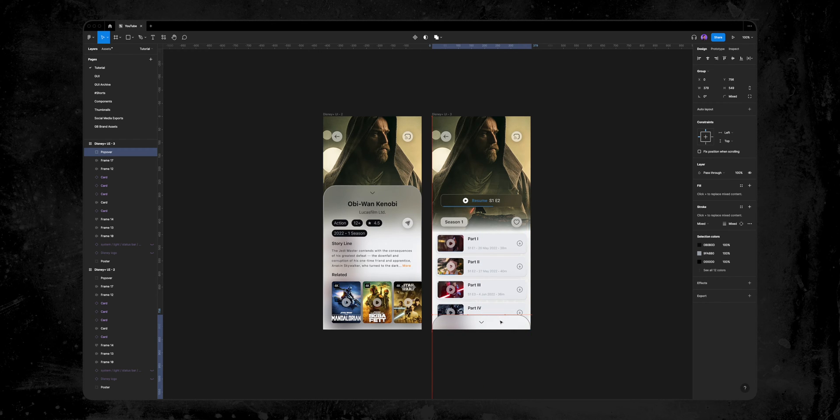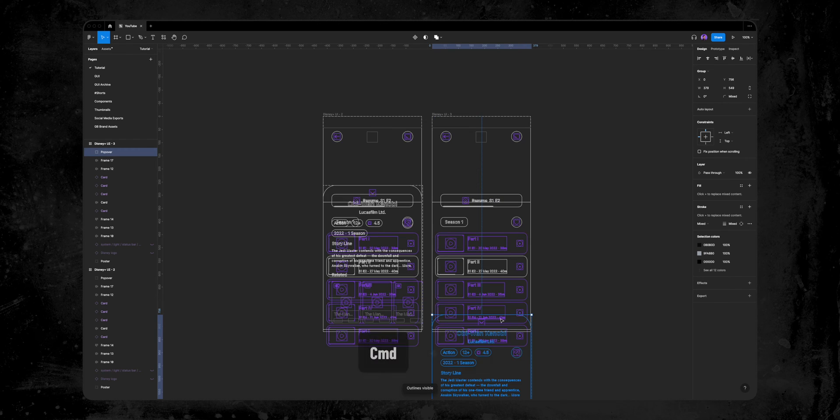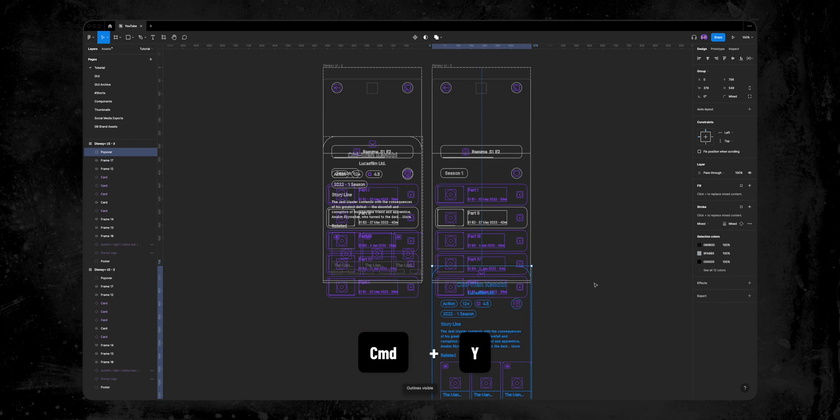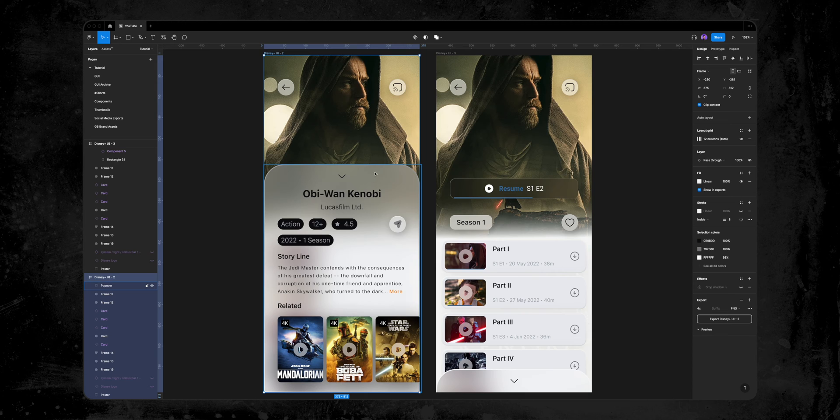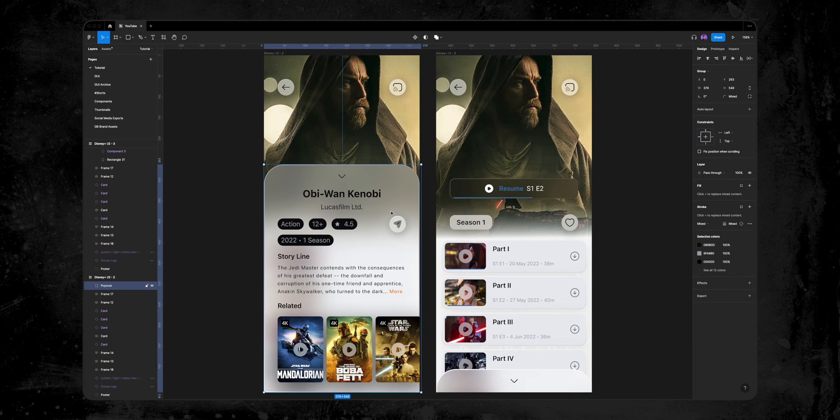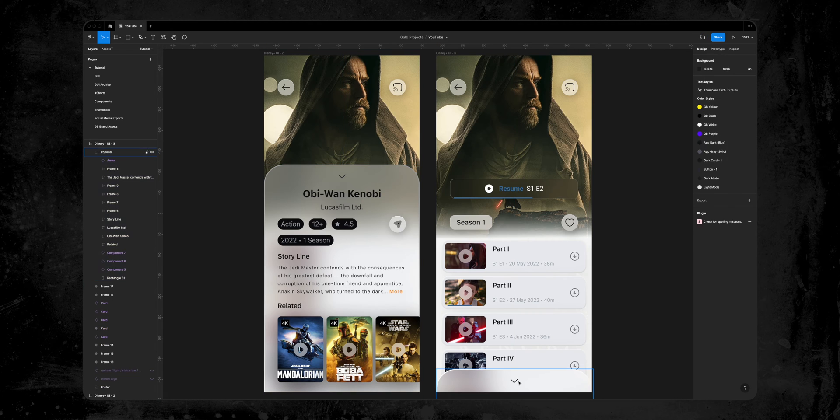A great tip for Figma users is to use the Command-Y shortcut to toggle the outline view. It helps to see all the layers outside of the main frame. To sum up, now we have two frames, one with the overlay all the way up, and one with the overlay all the way down.